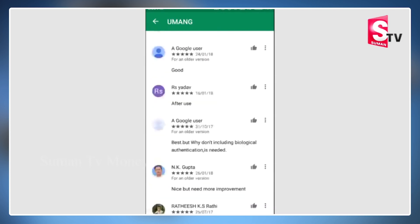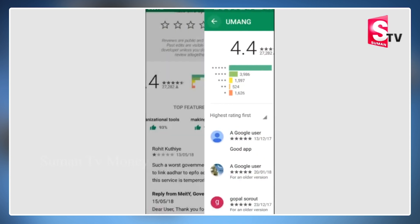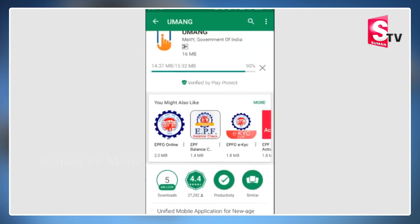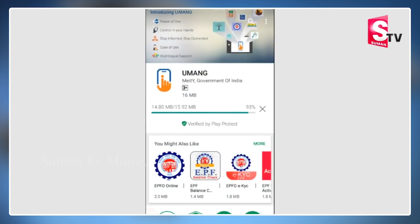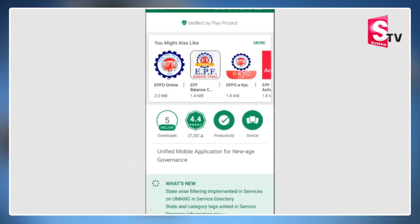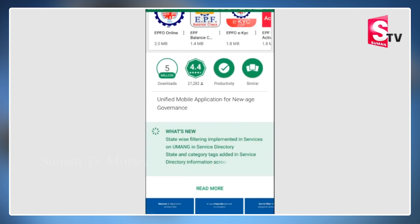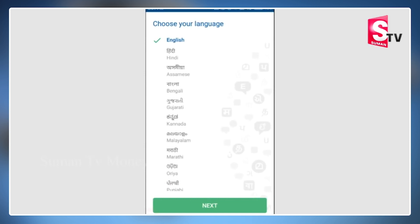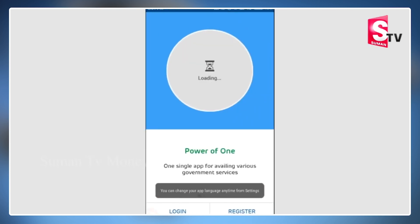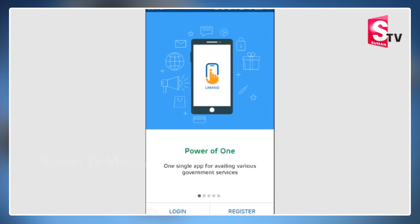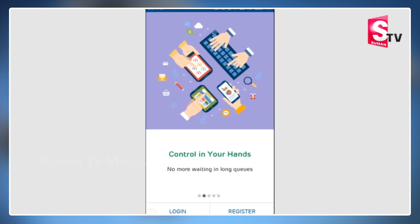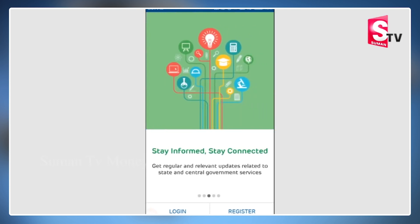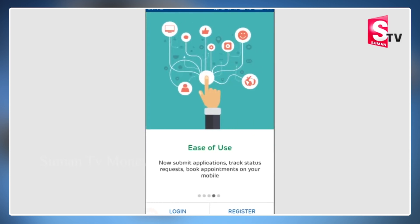This is a successful government app. We found a lot of services including EPF services for employees and employers. We also found general services and other links. Once we opened the app, we found the 'Spirit of New India' screen. We can select the language — for example, English.